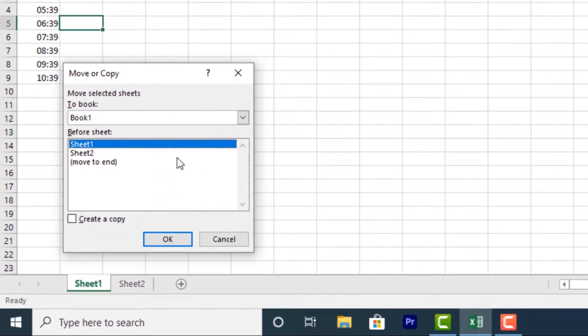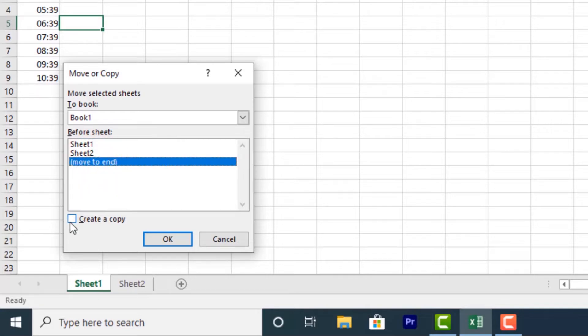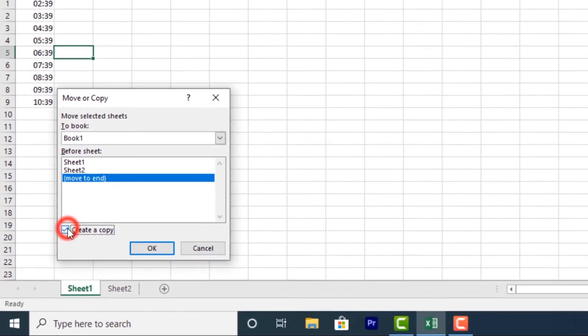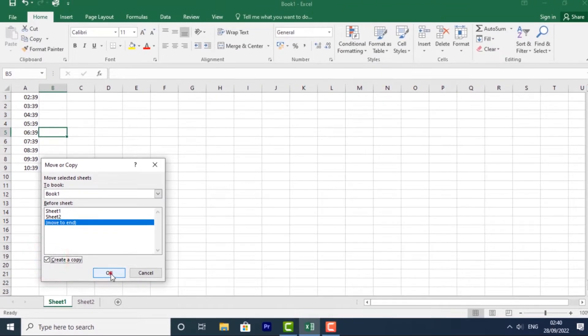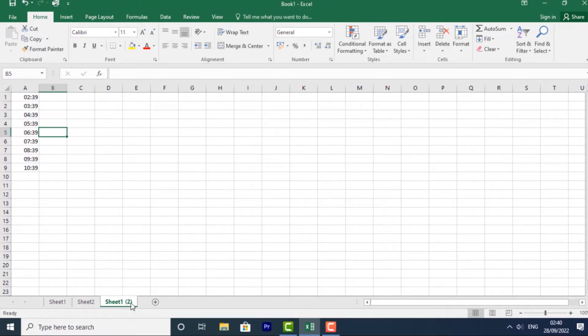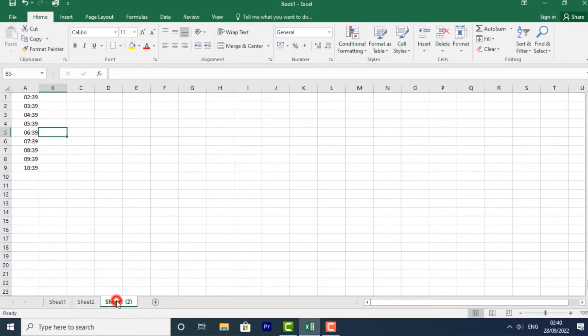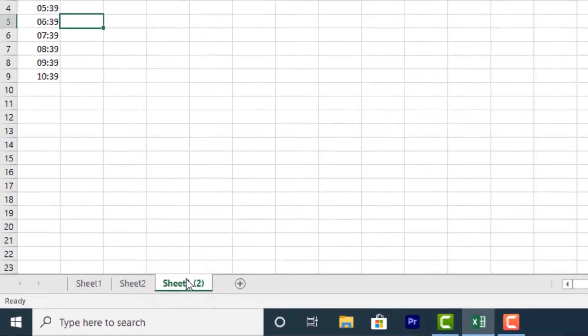Choose where you want the sheet to appear. I want it to move to the end. Then check the box next to create a copy and click OK. And the worksheet will be copied.